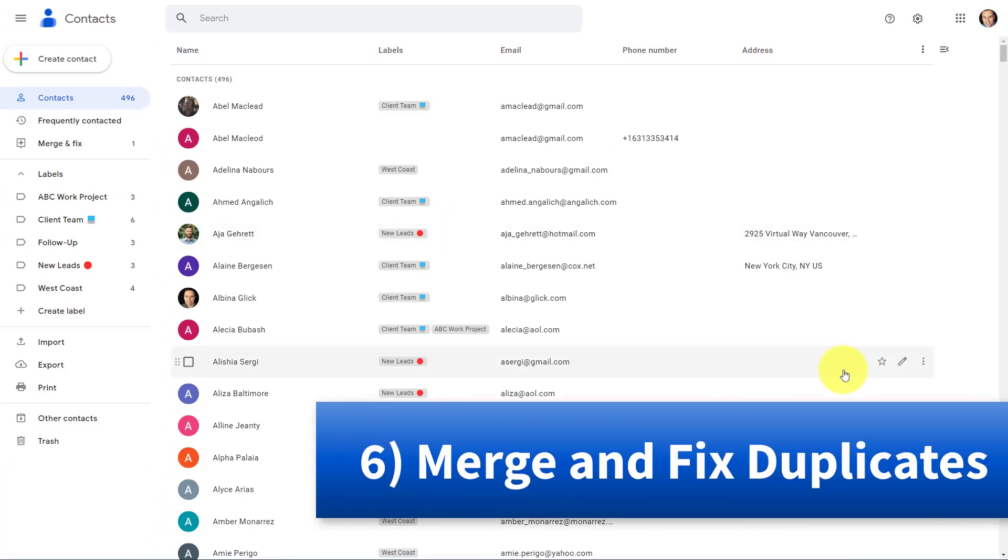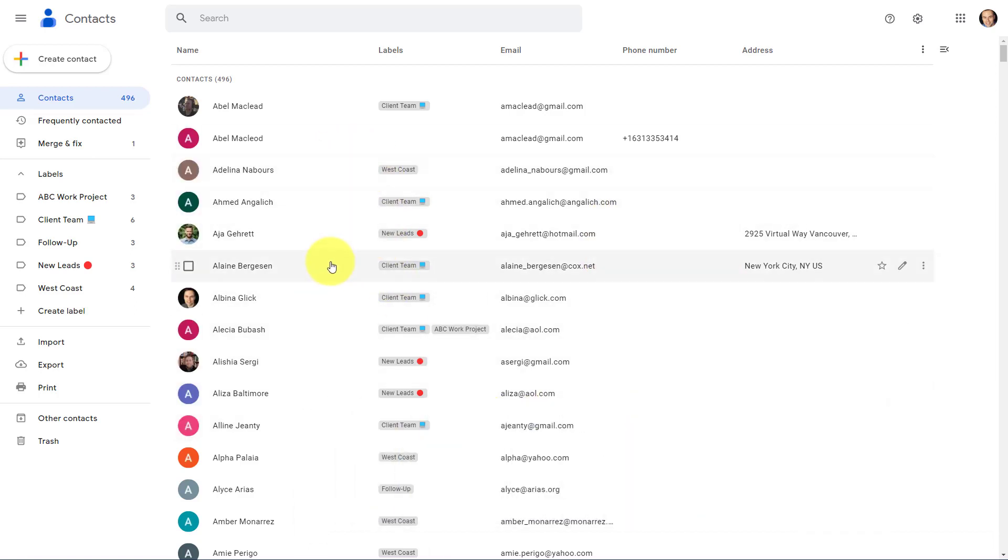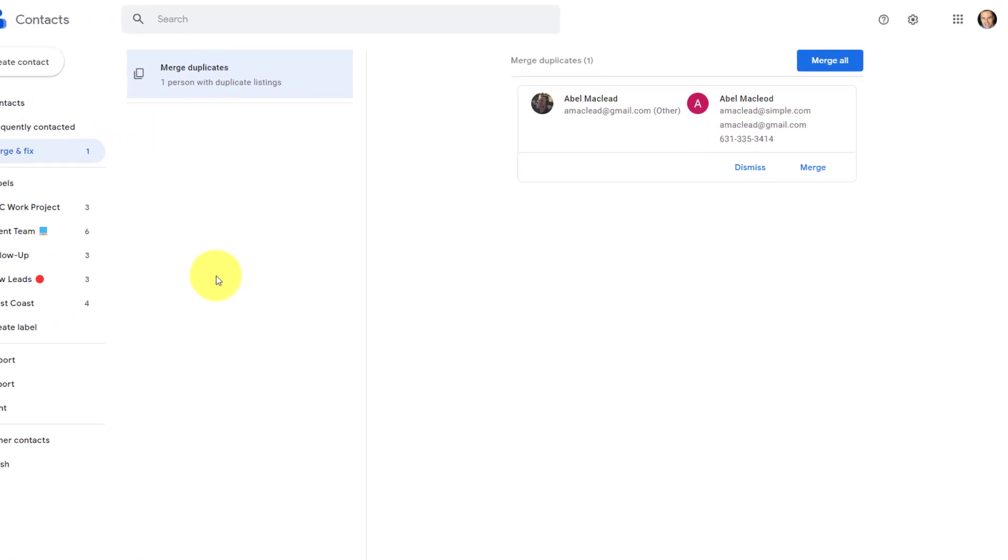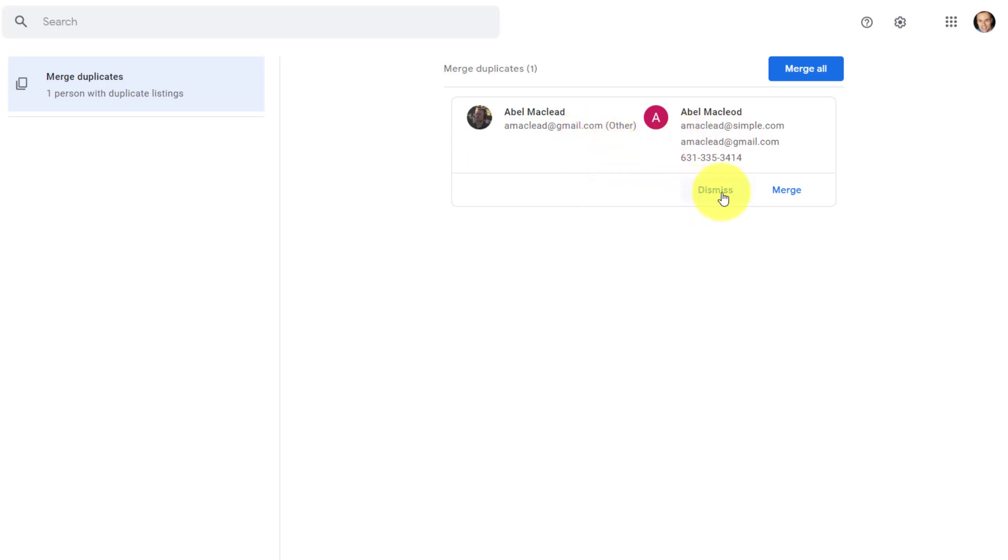Tip number six, merge and fix. One of the strongest features of Google contacts is its ability to look out for duplicates, so you can do your best to keep your contact list clean and accurate. Here in our menu, just below contacts and frequently contacted, you'll see an area called merge and fix. And if there's a number beside it, it means that it's identified one or more that it may think is a duplicate. By selecting this option here, you can see that I have two different contacts here with the exact same name, and they also share one of the same email addresses. Now, I have the opportunity to review this first and decide whether it is, in fact, two separate people. And then I could select dismiss, or I can see that, wait a minute, this is the same individual.